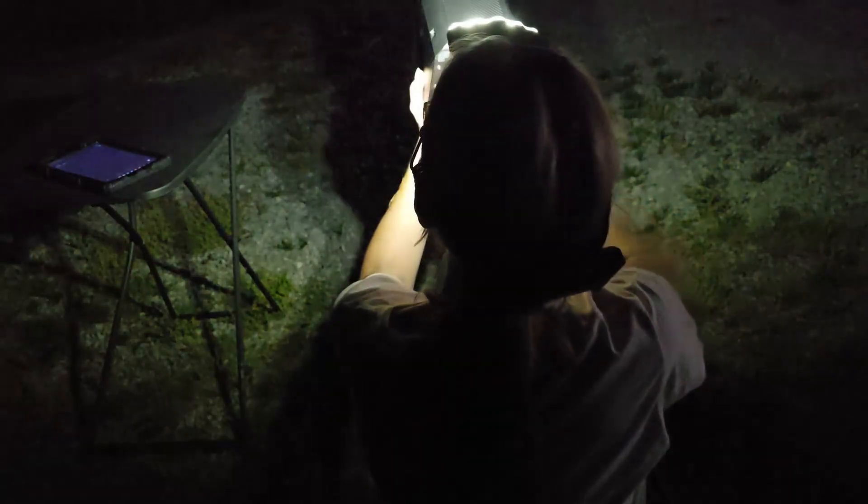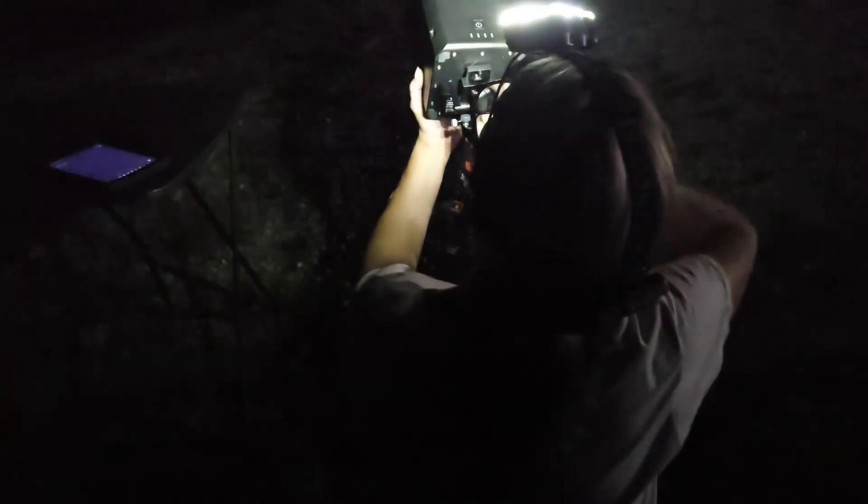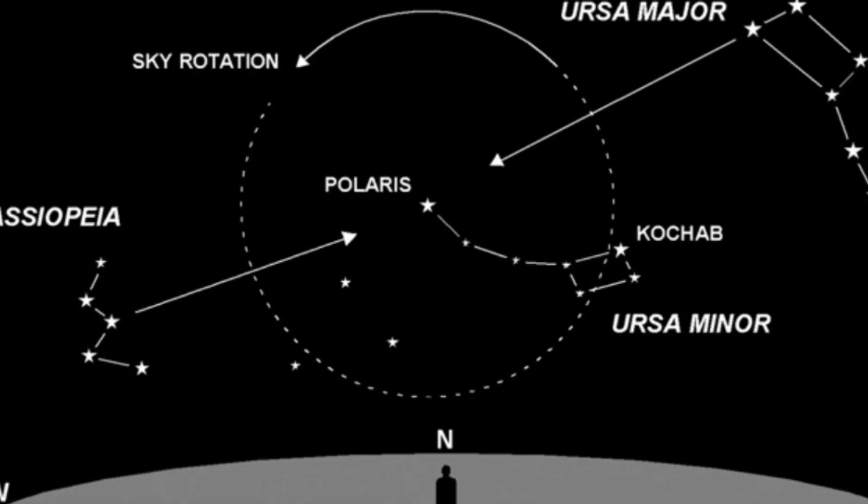For astrophotography, it is crucial that you know the exact location of Polaris as this is what we're going to use to do the polar alignment.